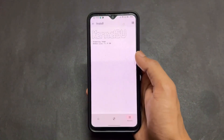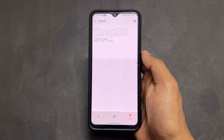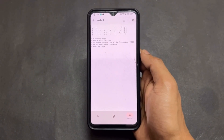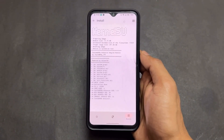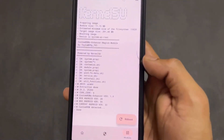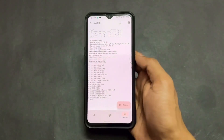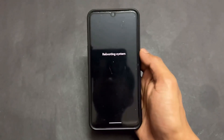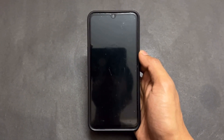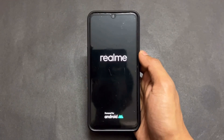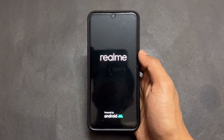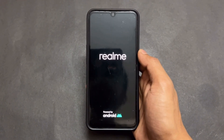Next step is to install this module. I will provide the link in the description and the module is also available on our Telegram channel. Download this module and install it from Magisk or KernelSU, whichever you are using.